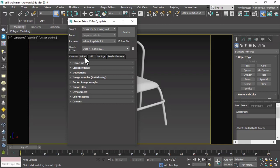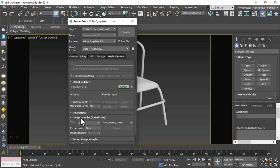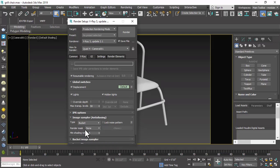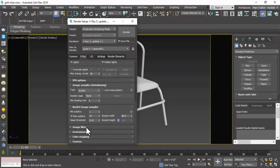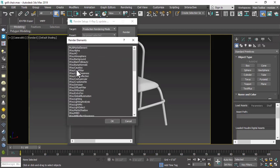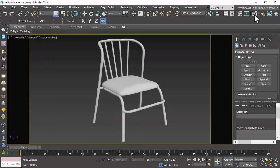Then click on the V-Ray tab. In the Frame Buffer, click on Resume Rendering so that if the system crashes, our render will be saved. We will set the type to Bucket, then in the Bucket Sampler we will reduce it to 24 to 16 for a quicker render. Click on Render Element and click Add, then add the V-Ray Denoiser, which will remove any remaining noise in our final render.